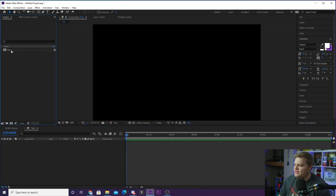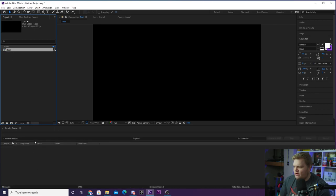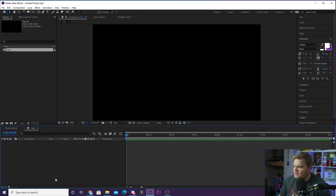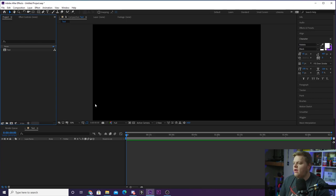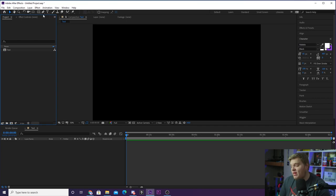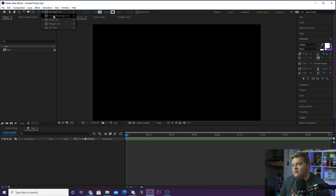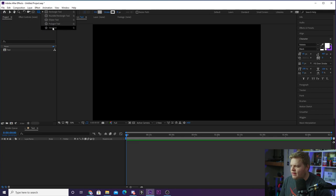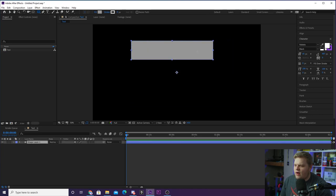We've got a brand new composition saved up here in the project window. If we close the composition, we can double-click it to open it back up. Now we have a blank viewer — we can begin to add things. If you go up to your toolbar, you've got a bunch of different things to play with. One of the first things we're going to use is the shapes. If you click and hold on the rectangle tool, you'll see all the shapes you can create: rectangle, rounded rectangle, ellipse, polygon, and star tool.